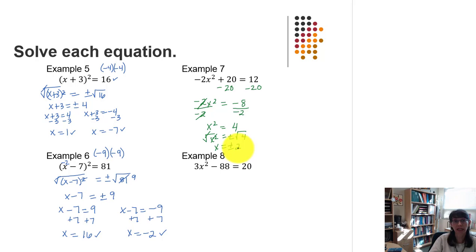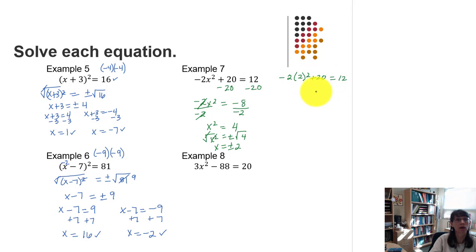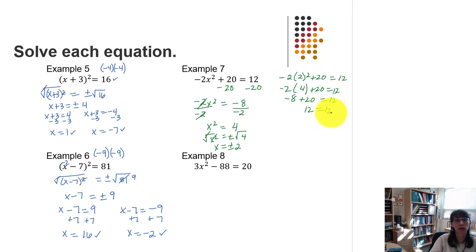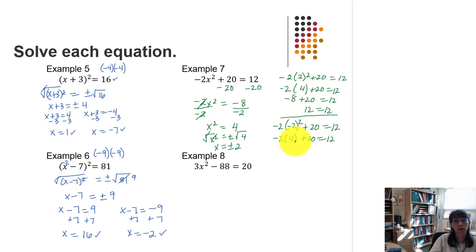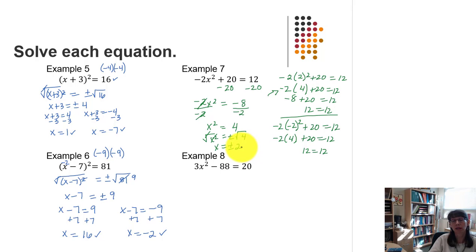Now we check both positive and negative 2 in the original equation. Negative 2 times positive 2 squared plus 20: that's negative 2 times 4 plus 20, which is negative 8 plus 20, equal to 12. So positive 2 works. For negative 2 squared, the quantity of negative 2 squared is positive 4, making the equation identical. So we get 12 equals 12 again — both positive and negative 2 work.